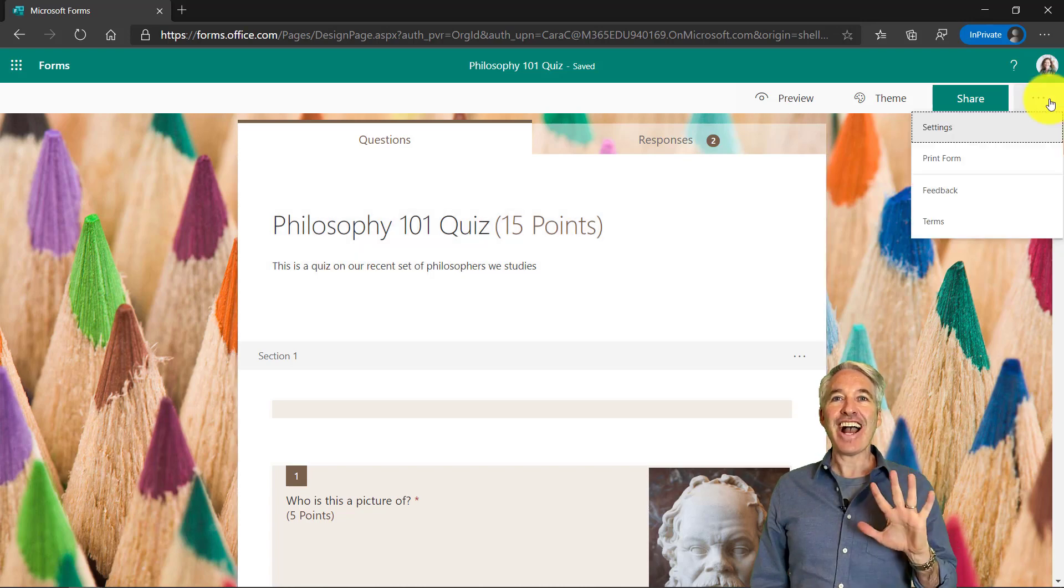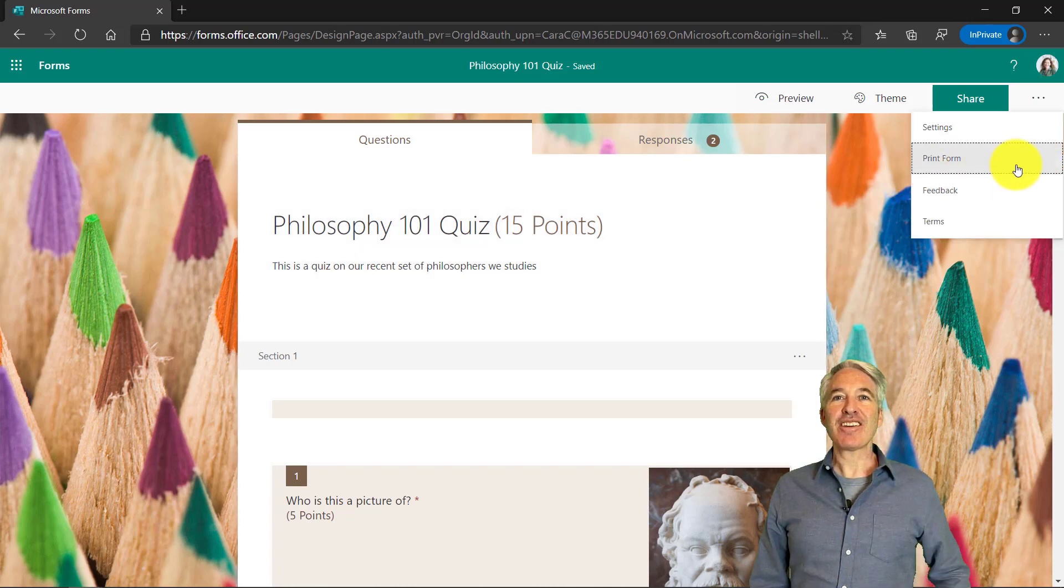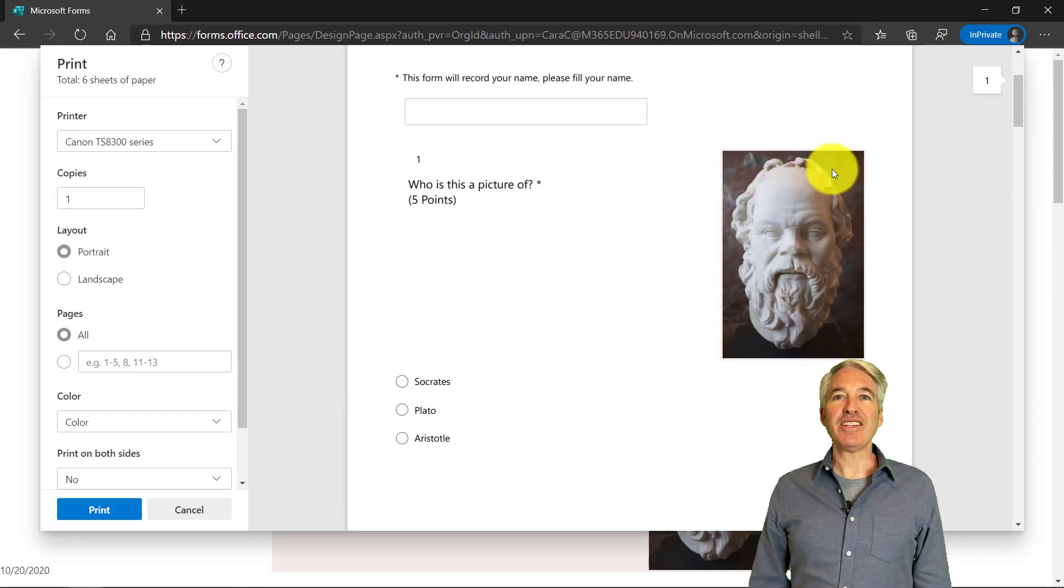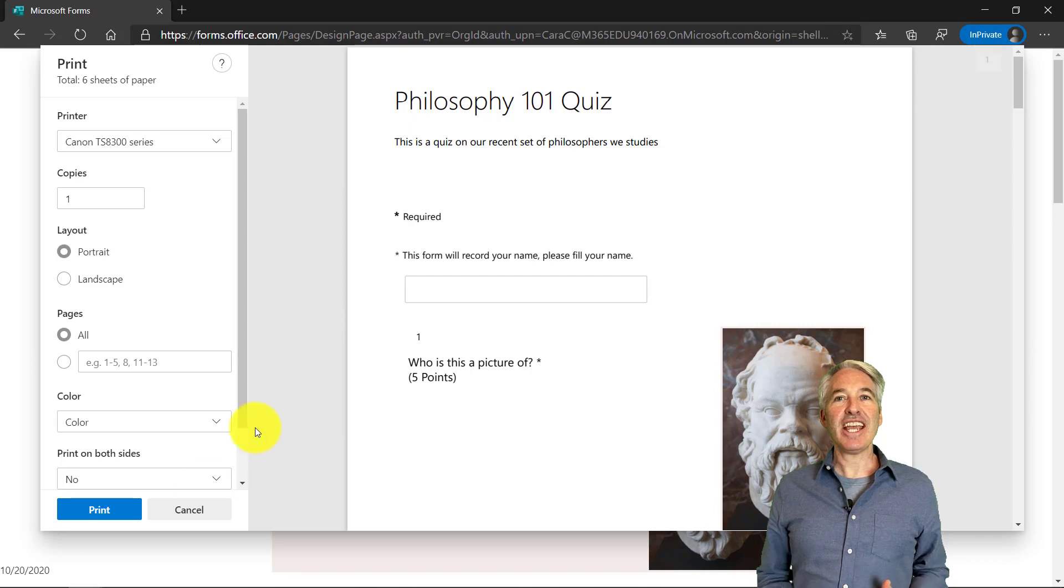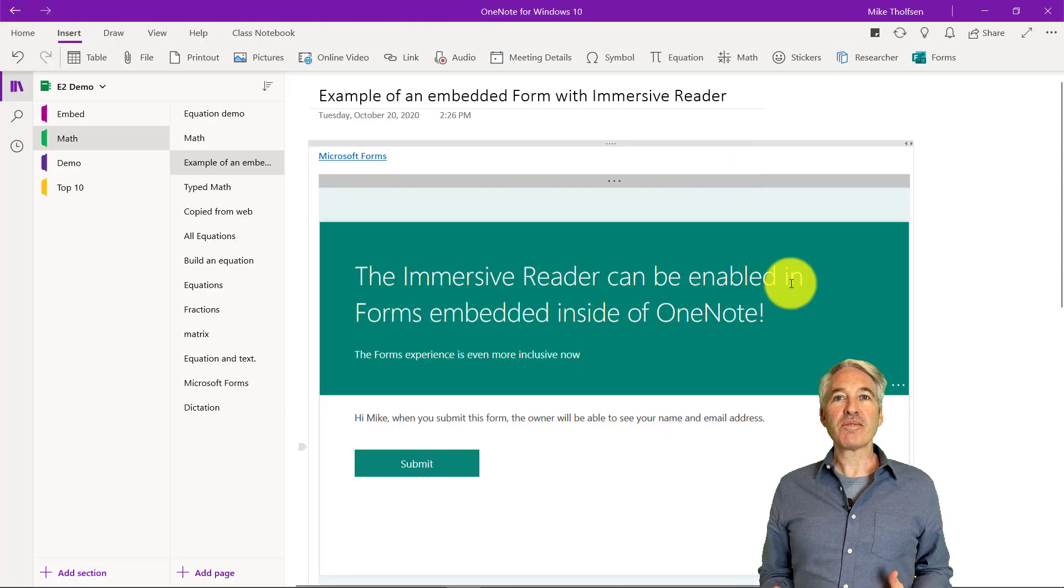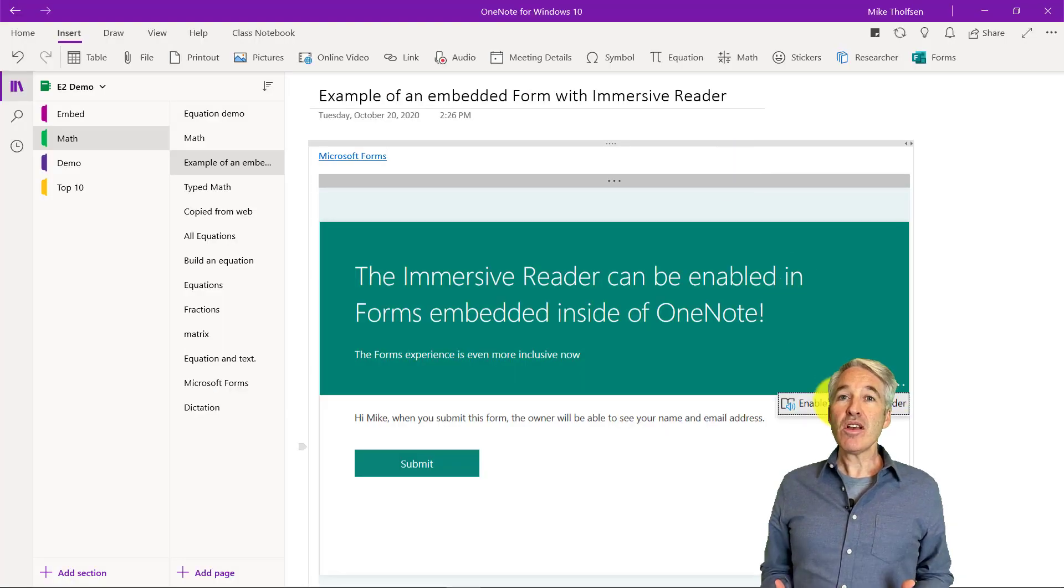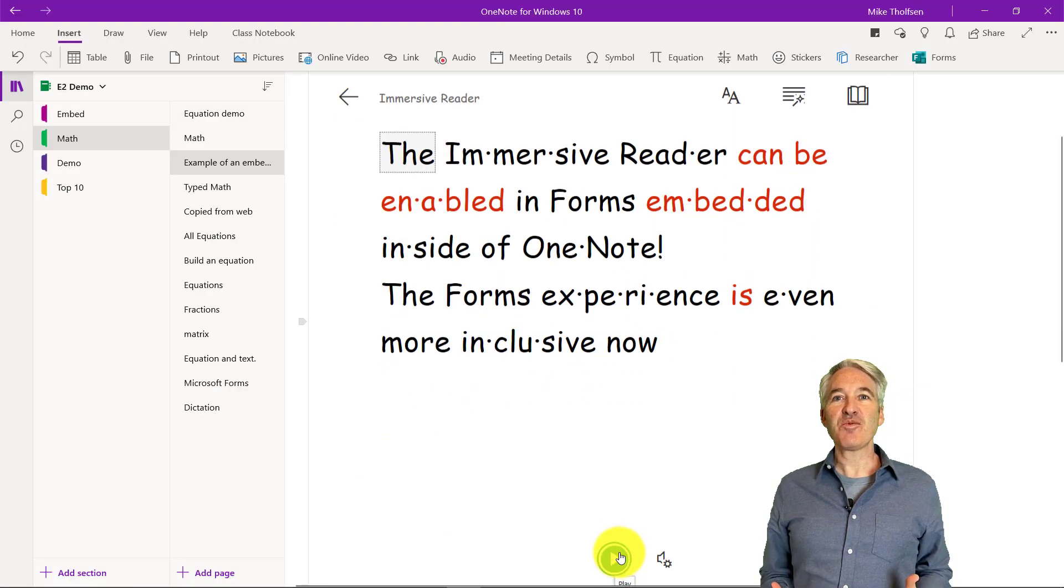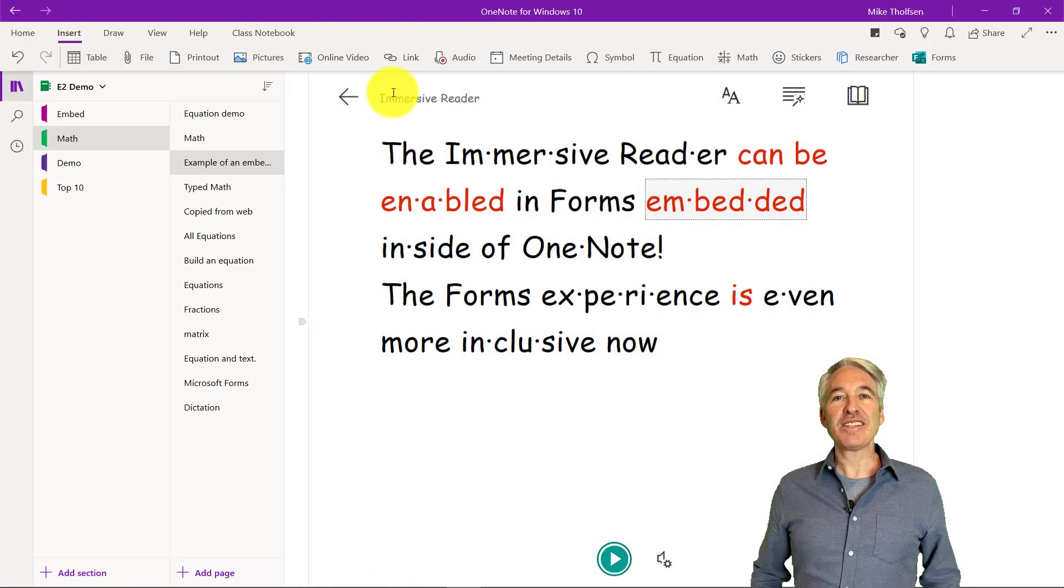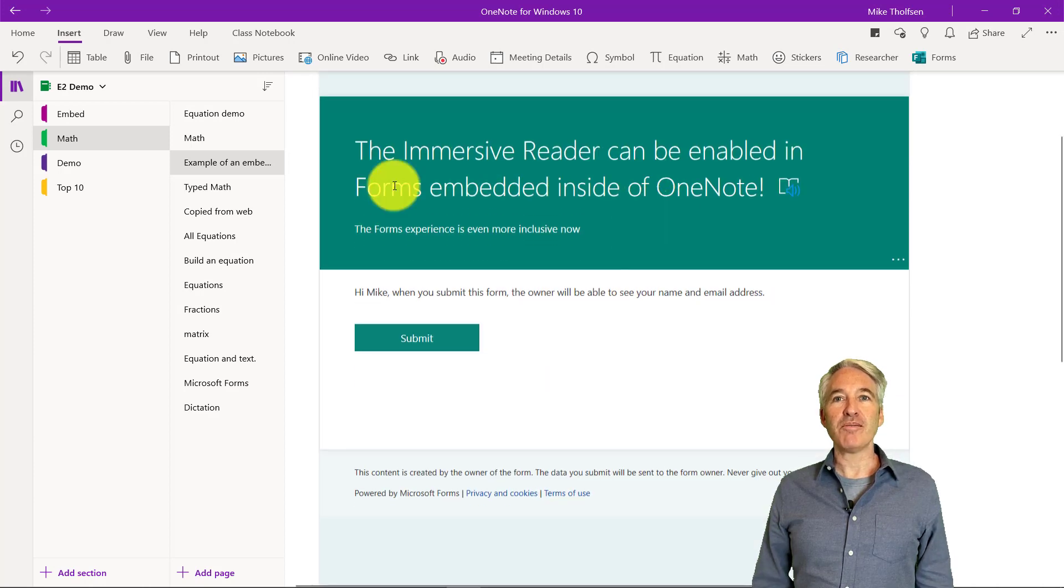I'll be showing five new Microsoft Forms features. These include Forms in Education, Forms for Consumer, OneNote integration, as well as Office Mobile Forms. So let's get started.